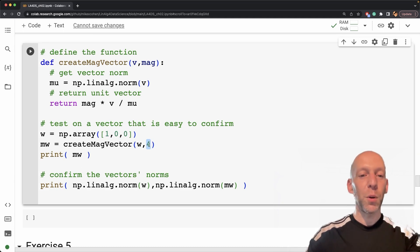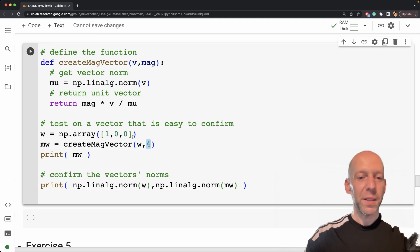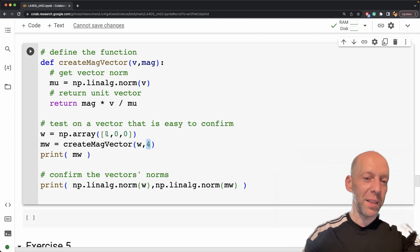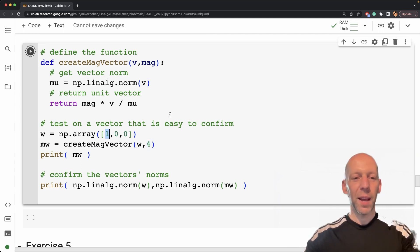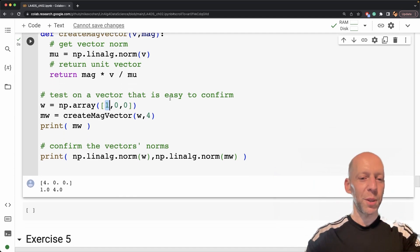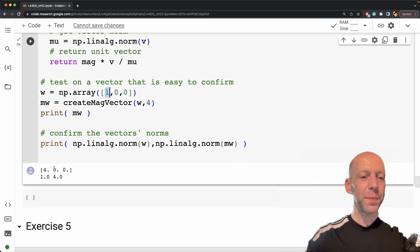so a norm four vector, then basically the only way that you can get this to work is for this number to be four here. And so that is what the result should be. So we got that.